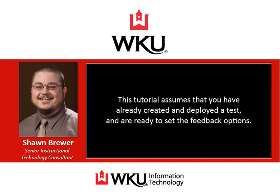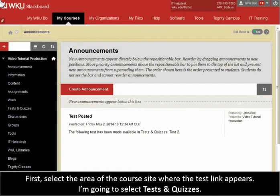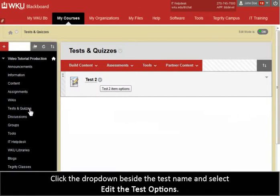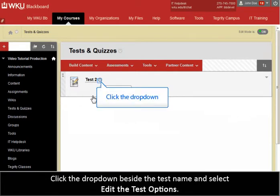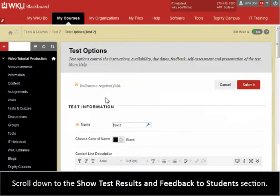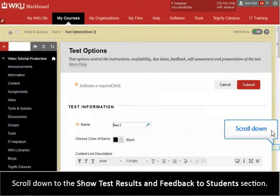This tutorial assumes that you have already created and deployed a test and are ready to set the feedback options. First, select the area of the course site where the test link appears. I'm going to select Tests and Quizzes. Click the drop-down beside the test name and select Edit the Test Options. Scroll down to the Show Test Results and Feedback to Students section.